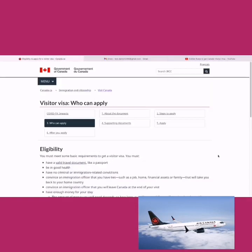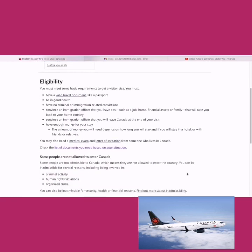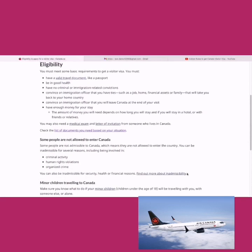Next, we can check the eligibility. Some very basic eligibility criteria — it's a tourist visa, so nothing major: you should have a passport, be in good health, have no criminal records, be able to convince them you'll go back home, and have enough money — all that standard stuff.